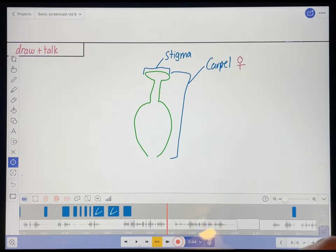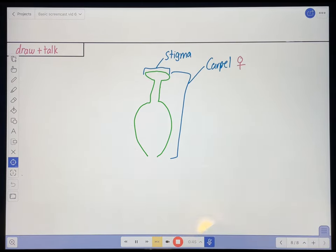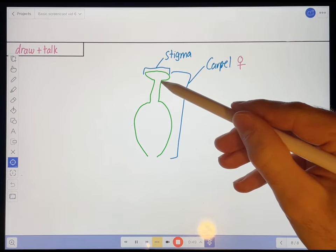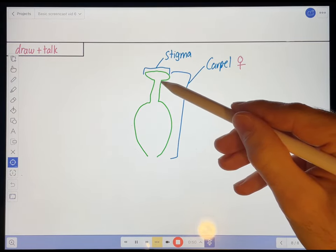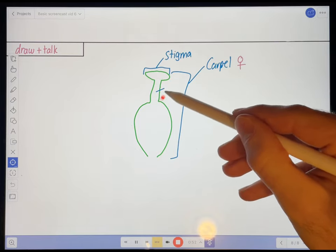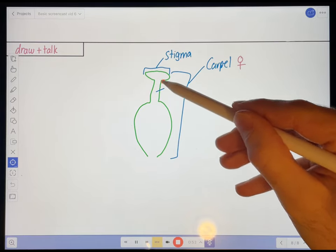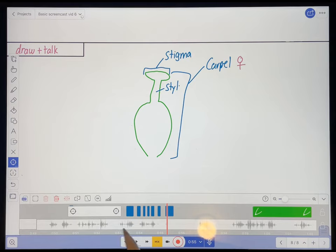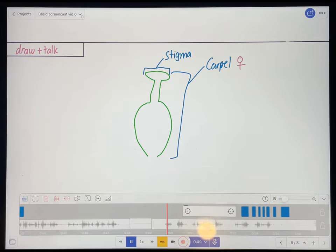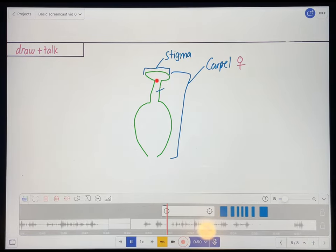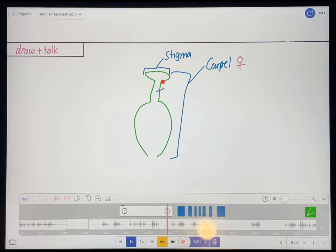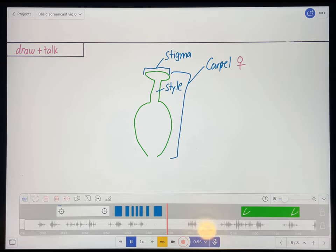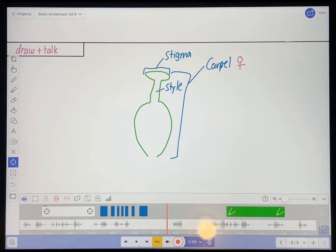So check it out. That helps the pollen stick to it during pollination. This neck-looking structure here is called the style. Okay, so let's see how that looks. This neck-looking structure here is called the style. Okay, that looks good.